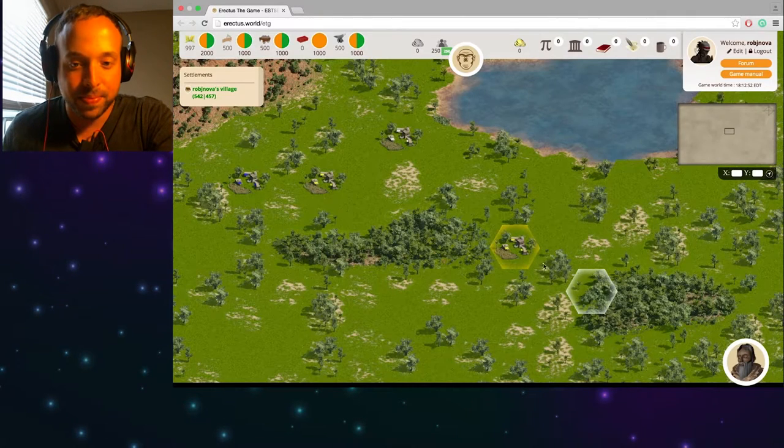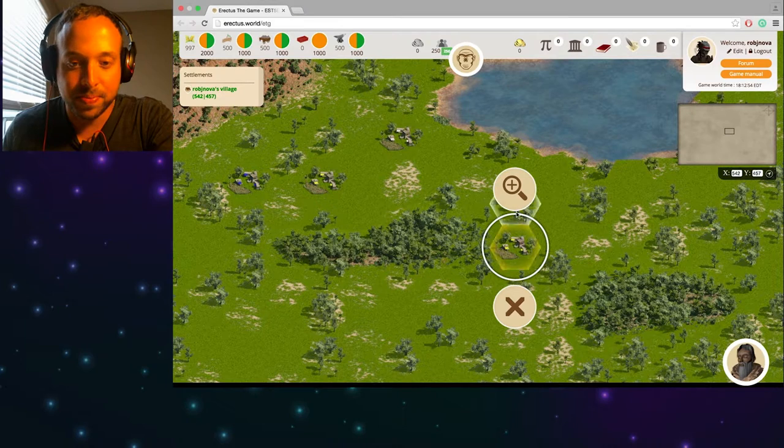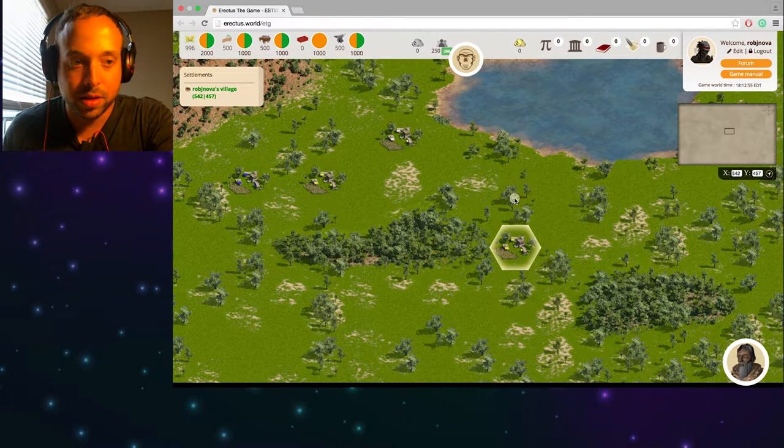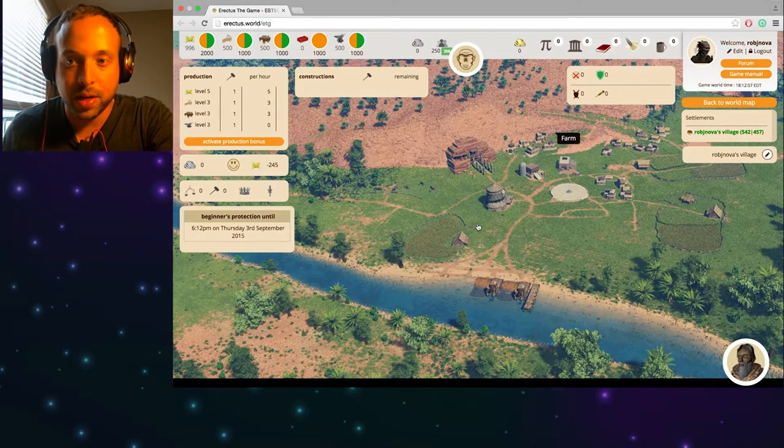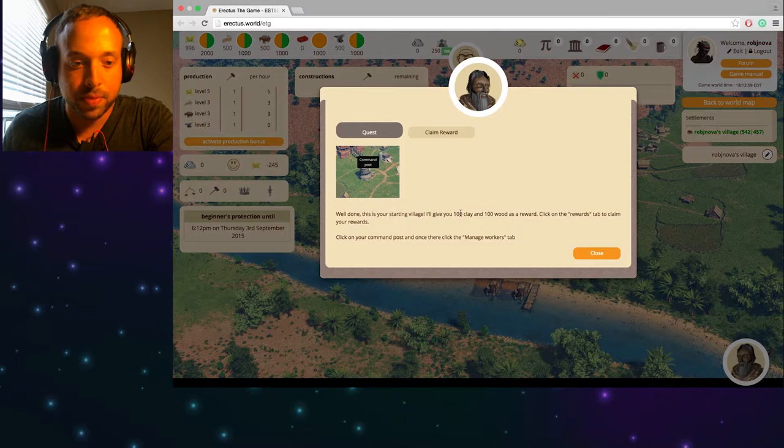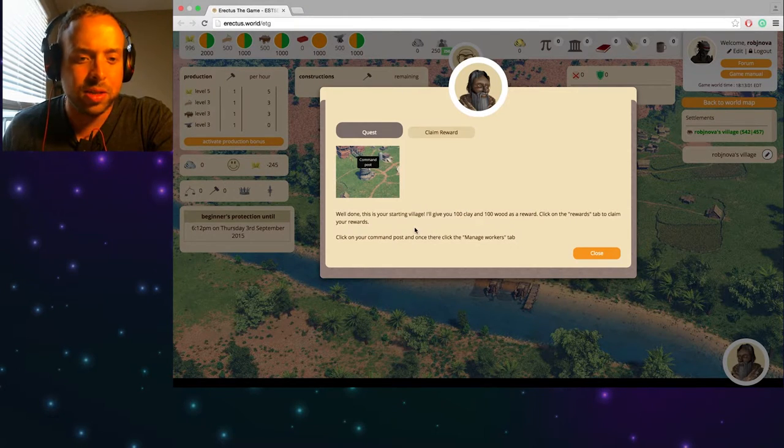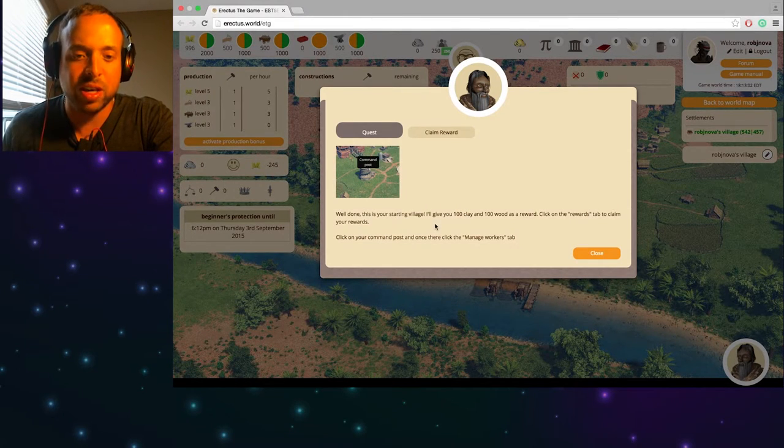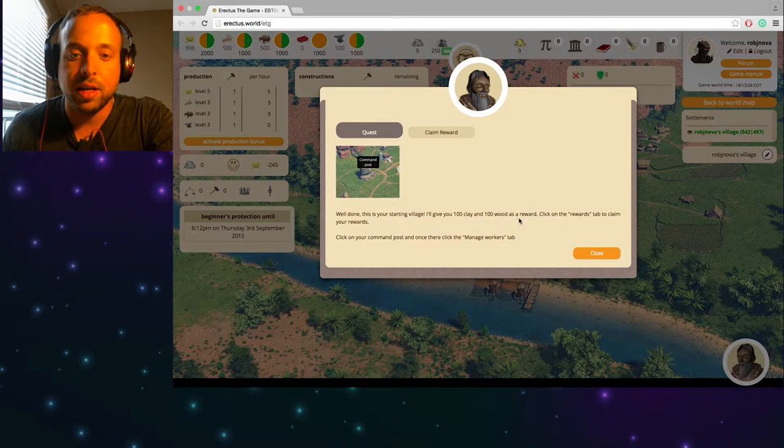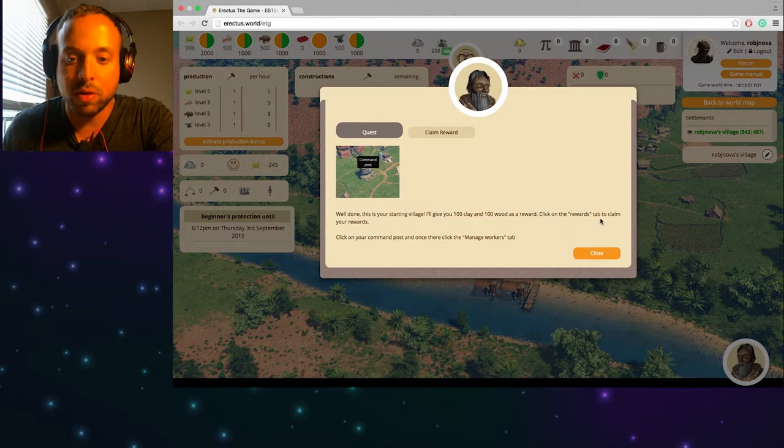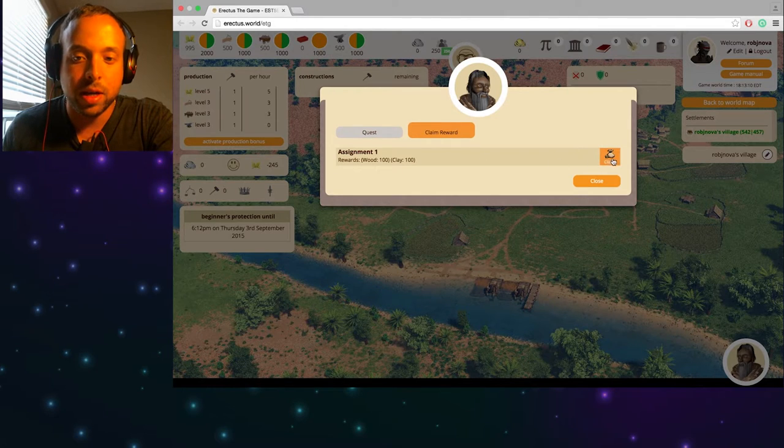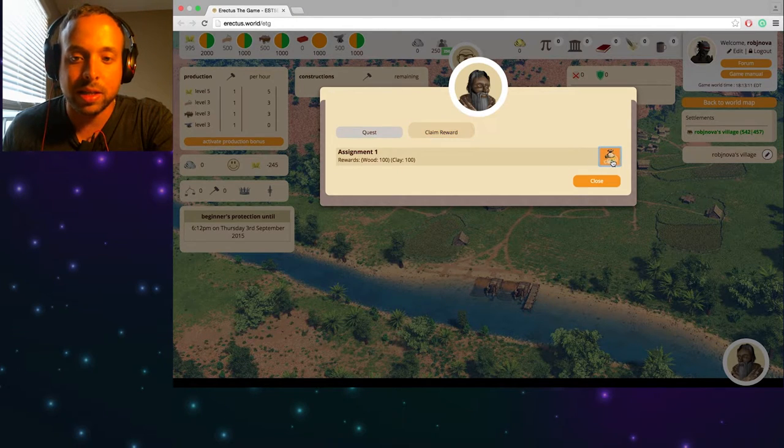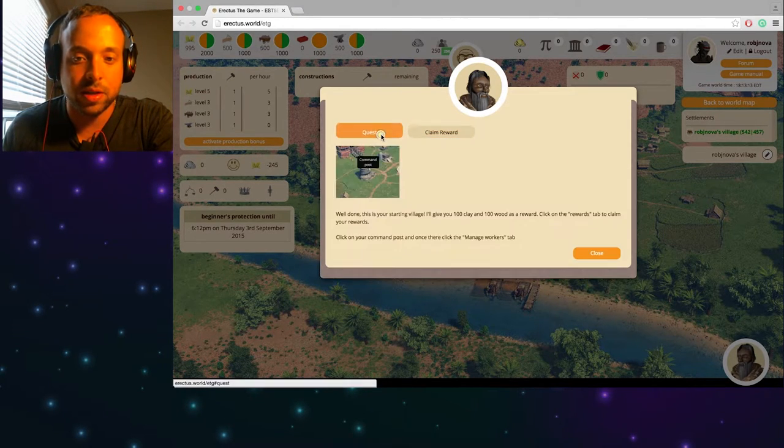So I'm going to claim my reward which was nothing. Okay there's my village. All right. Well done. This is your starting village. I'll give you 100 clay and 100 wood as a reward. Click on the rewards tab to claim your rewards.